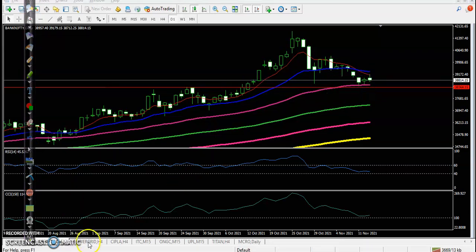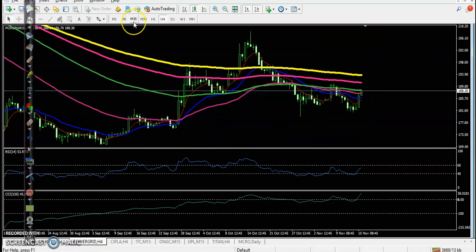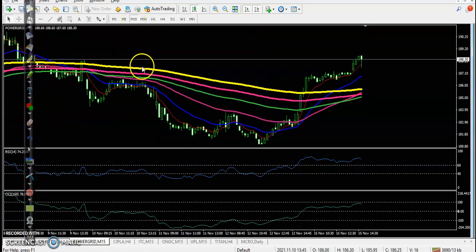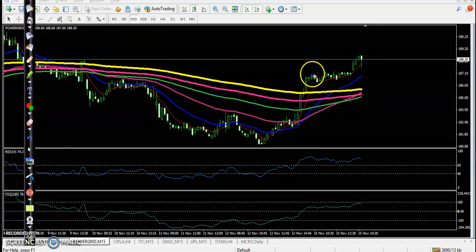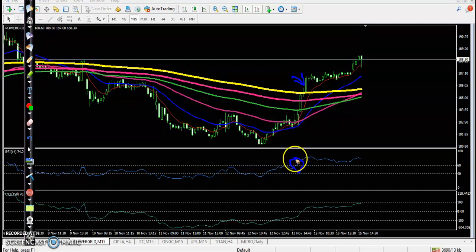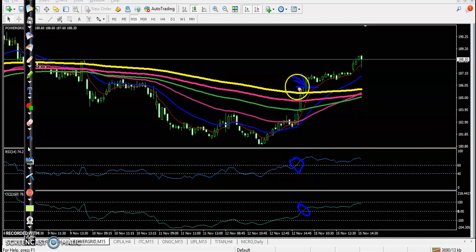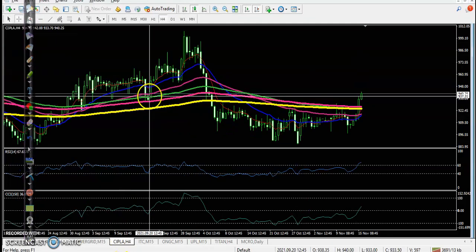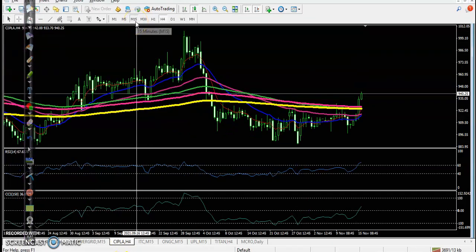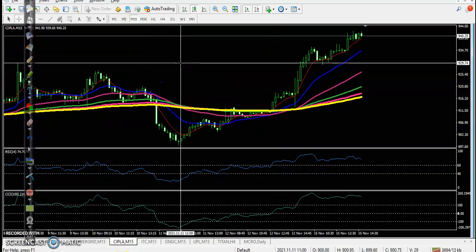Let's see today's top gainer stocks. First, Power Grid — perfect entry point: 200 moving average crossover, CCI cross, and RSI cross. You can see the perfect entry point and all our indicators aligned. Price went up from this area. Next, Cipla on the 15-minute timeframe.